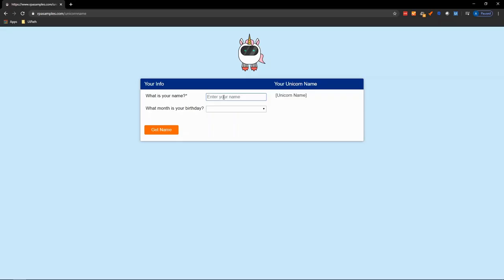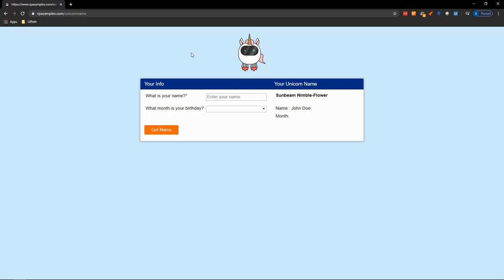Today, we're going to automate this unicorn name generator. It's going to ask for a name, so we'll say John Doe. We'll click Get Name, and there it is. Then we'd copy this name and do something with it.